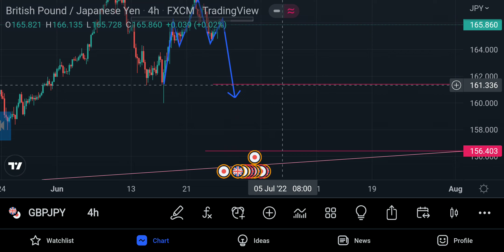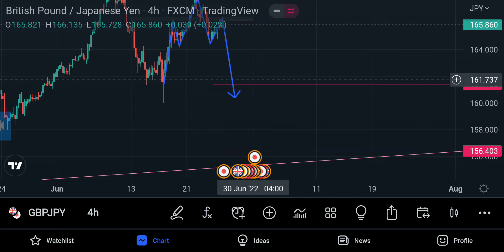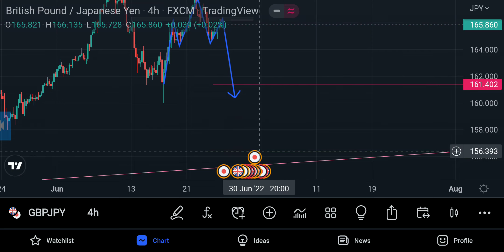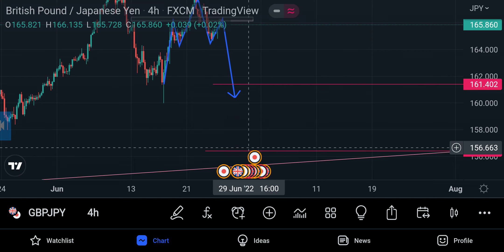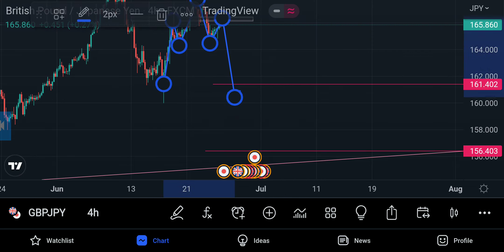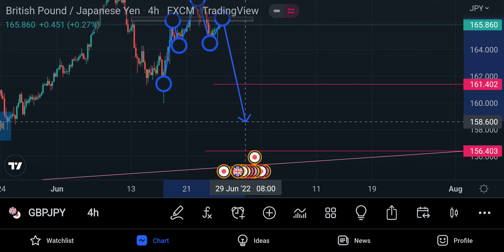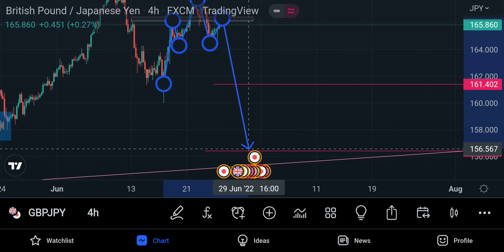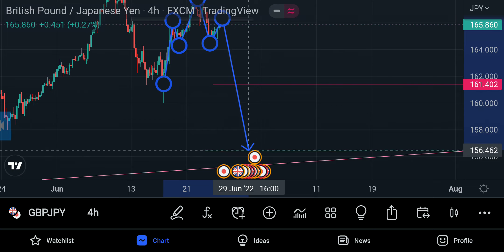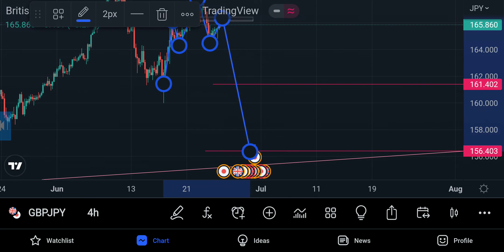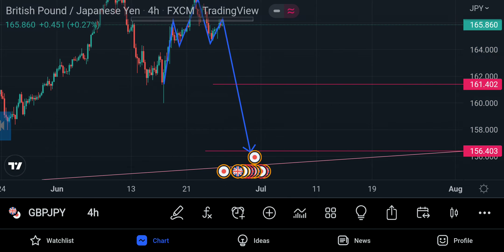If you want to take profit, your first take profit will be just down here — this is take profit one. And then this is take profit two. If this channel moves further down, it will reach up to that point, which will be take profit two.